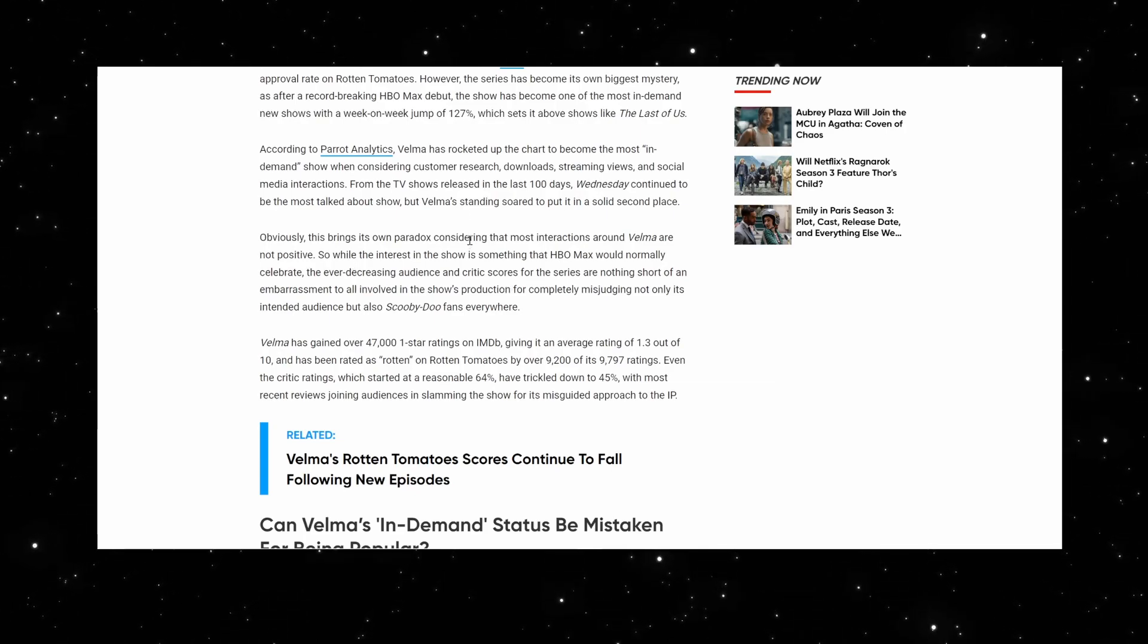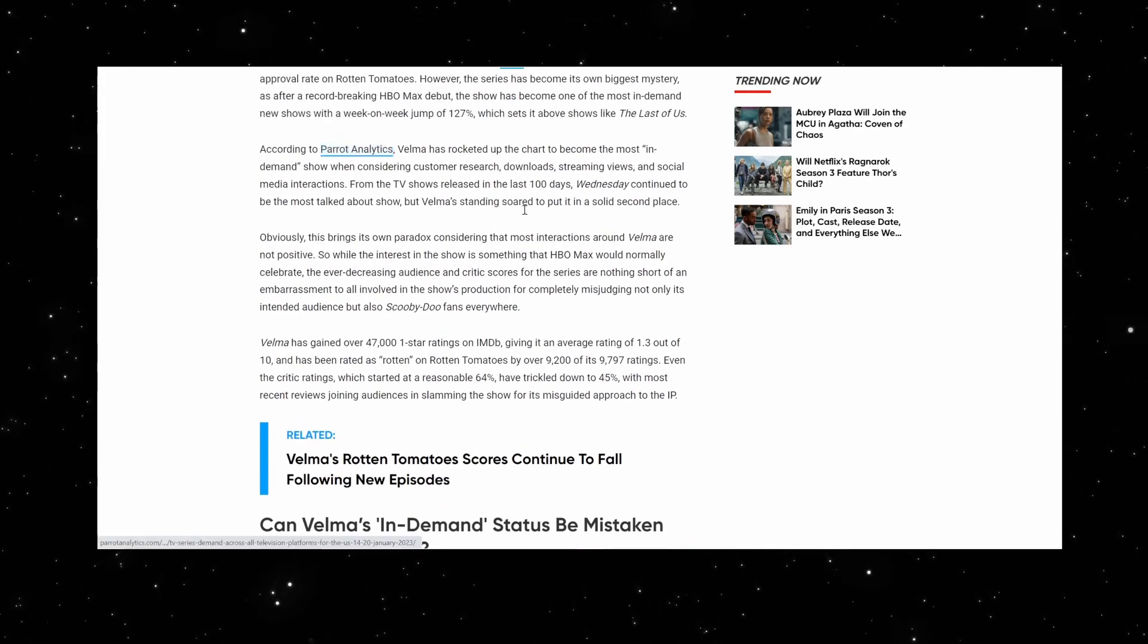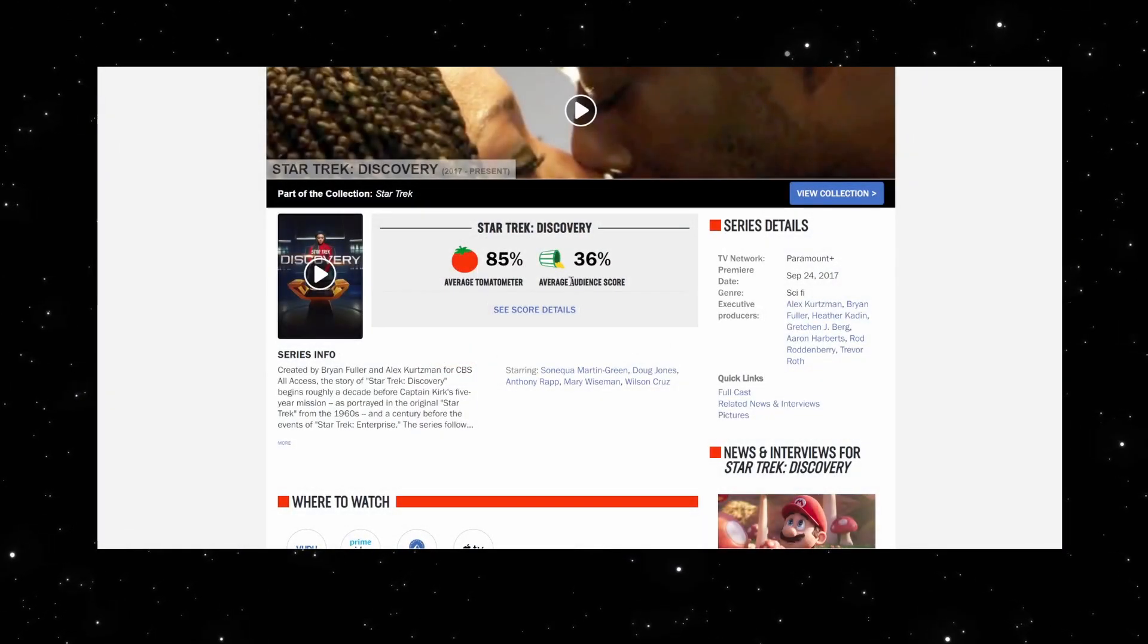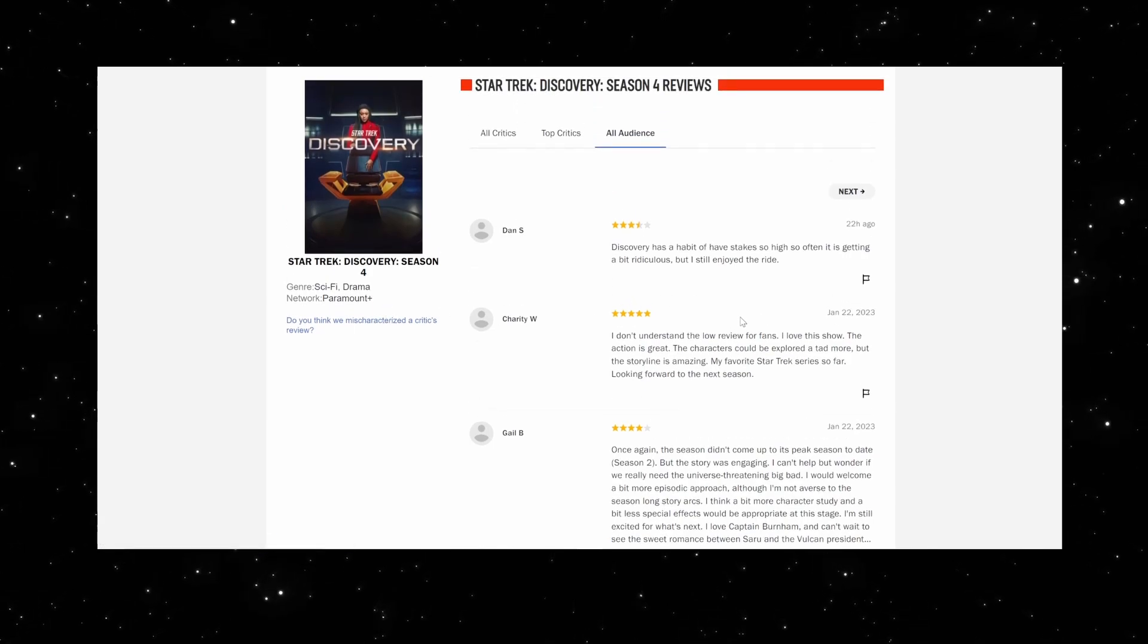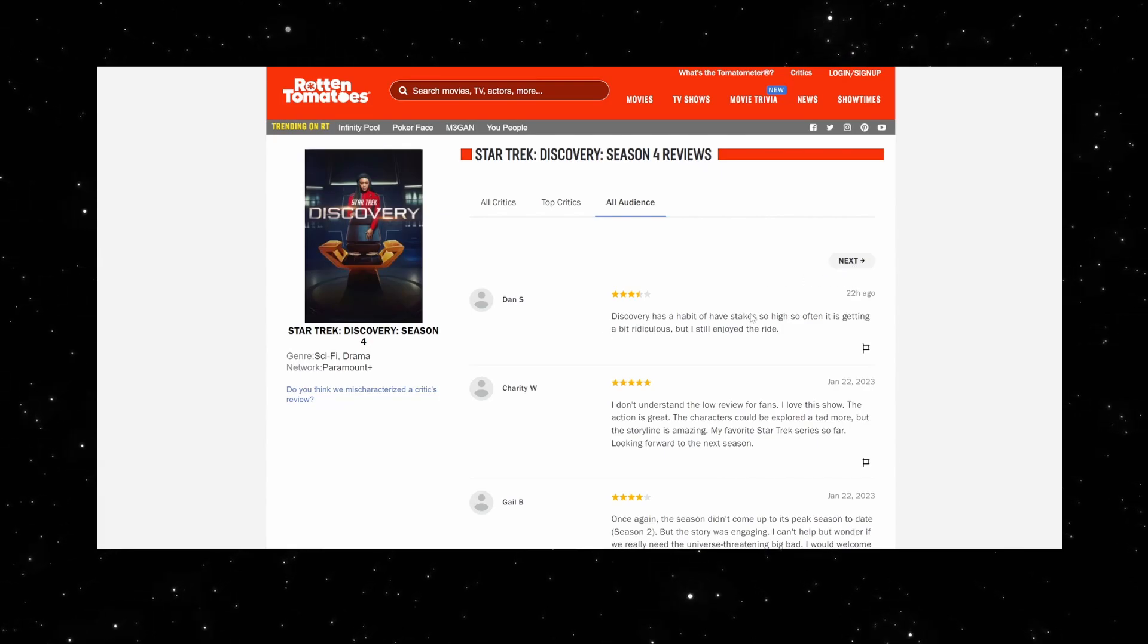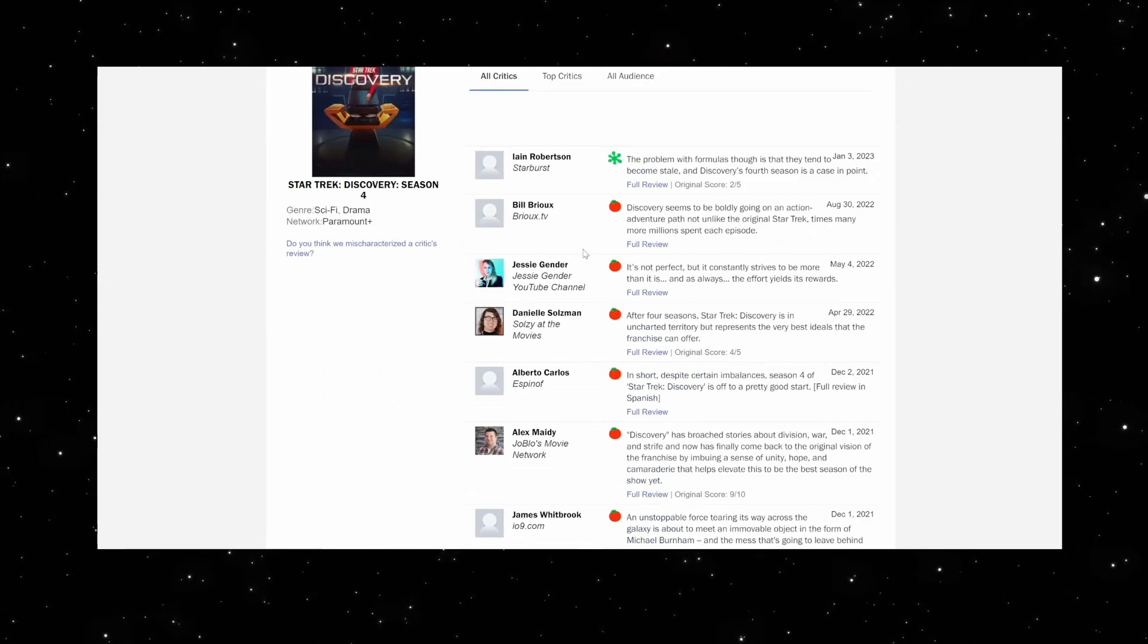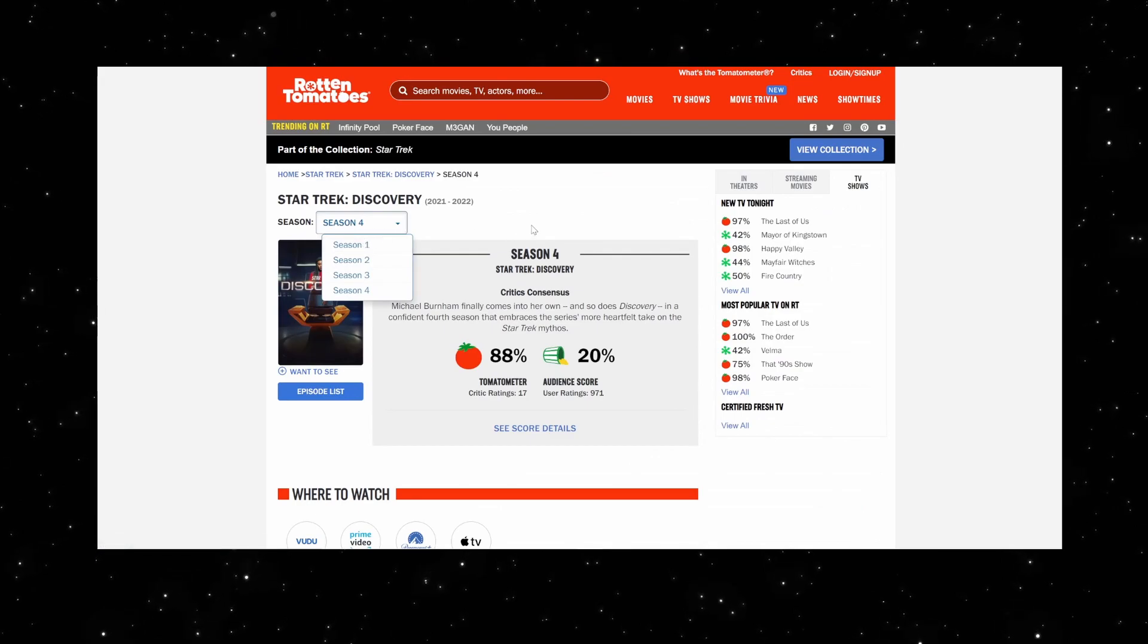This is why when you go to Rotten Tomatoes Star Trek Discovery, for example, you didn't know there'd be a research part to this. Because of people like us on YouTube, you see a decline in how many people watch this per season, a decline in how many people view this, a decline in how many people actually review this.